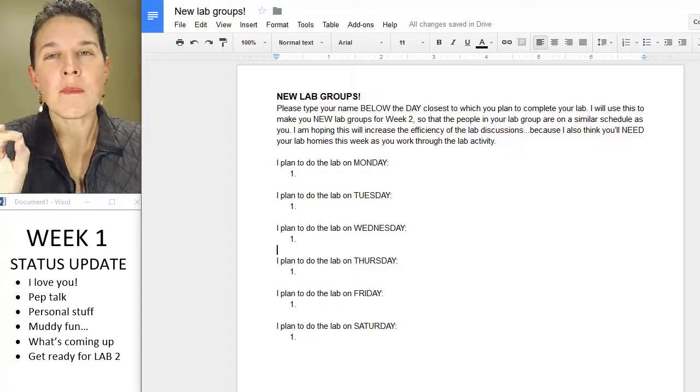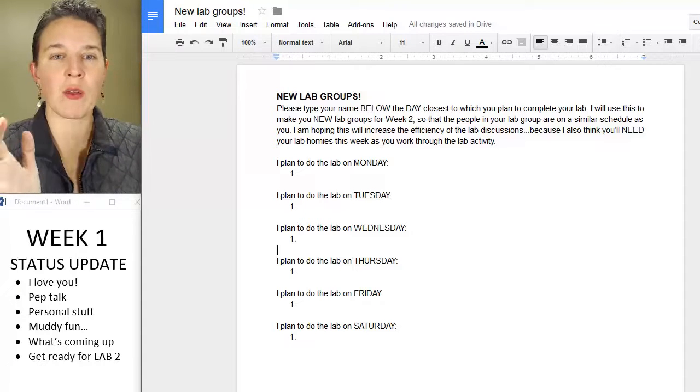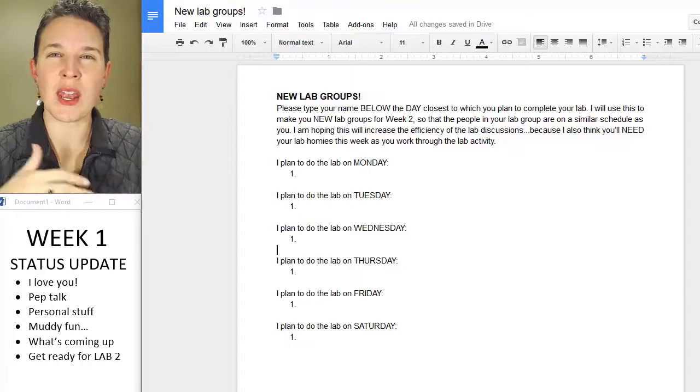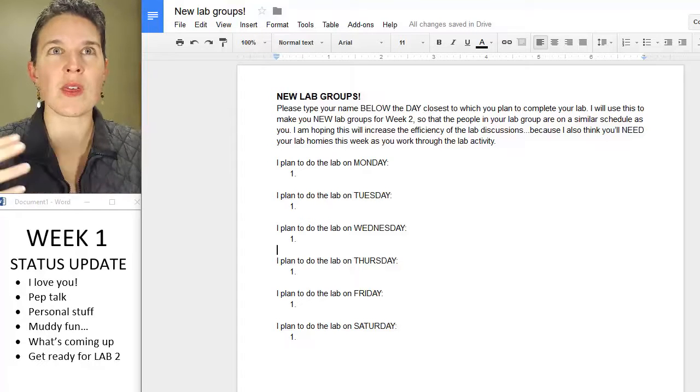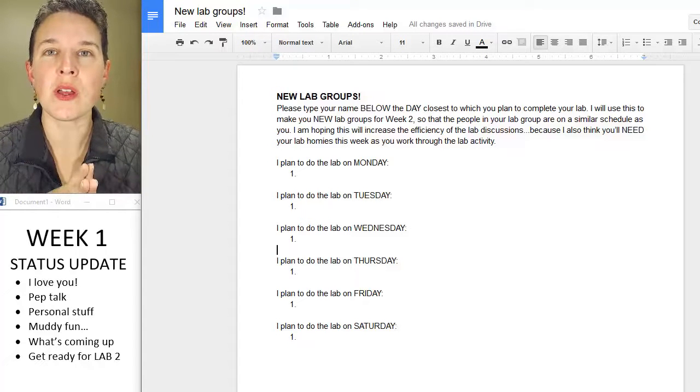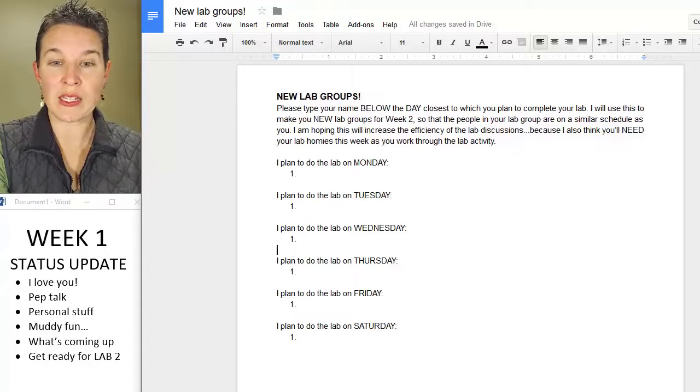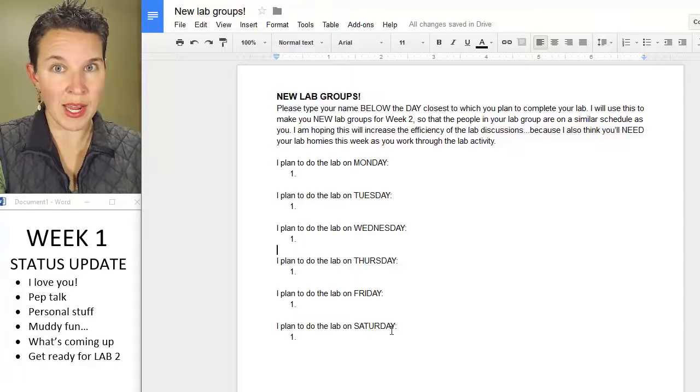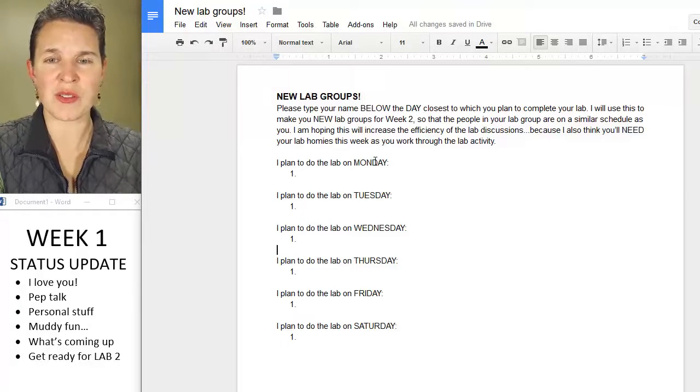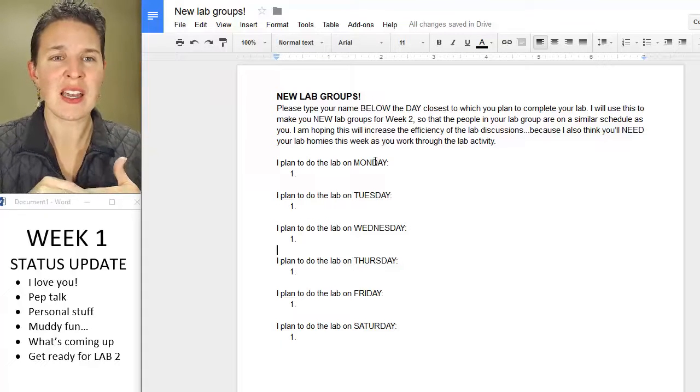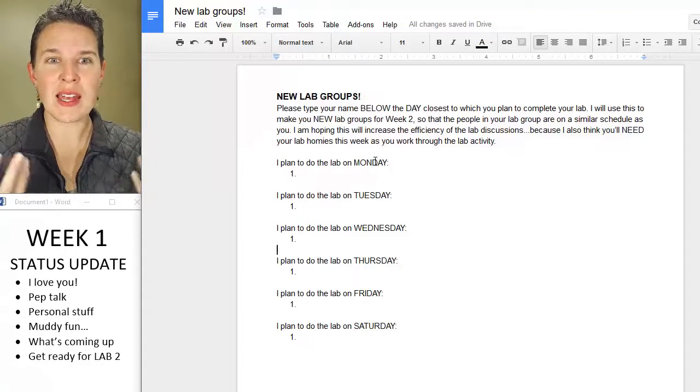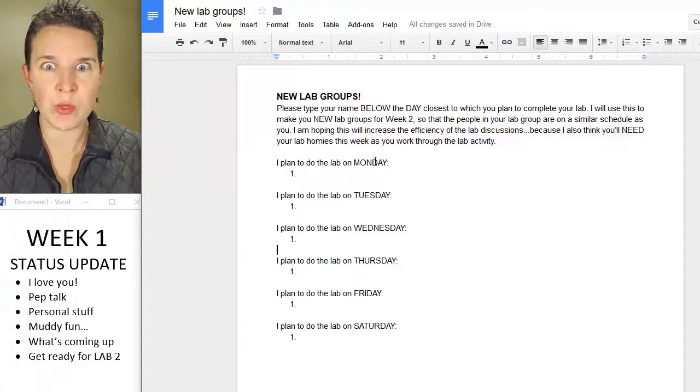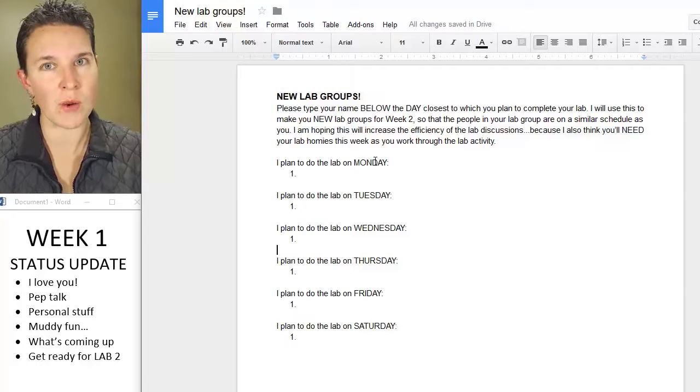I want to match you guys up by when you're going to do the lab so that I can, so that you have people to talk to, so that somebody who's planning to do the lab on Saturday isn't in the same group with someone who's doing the lab on Monday. Because if you're doing it on Monday, you don't want to be hanging out. There's a reason you're doing it on Monday. You need to get it going, you need to get it done.